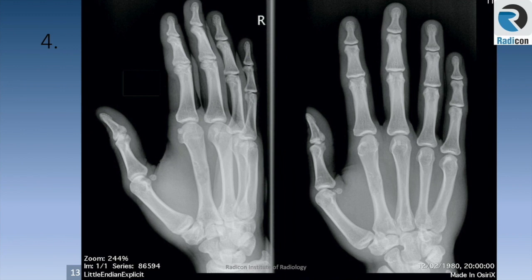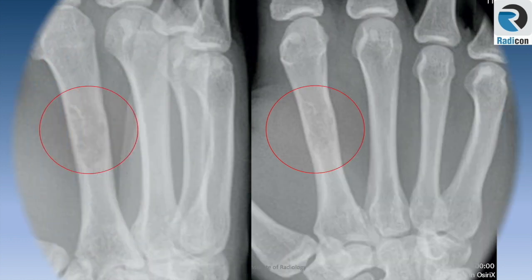Case 4 — first things first, let's zoom up. Zooming definitely helps when reviewing hand radiographs for subtle findings.